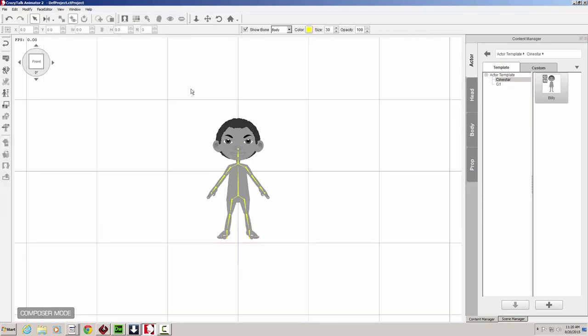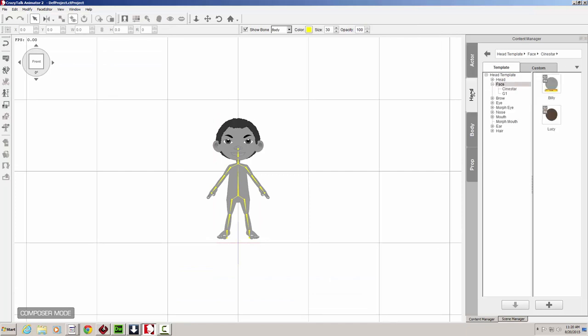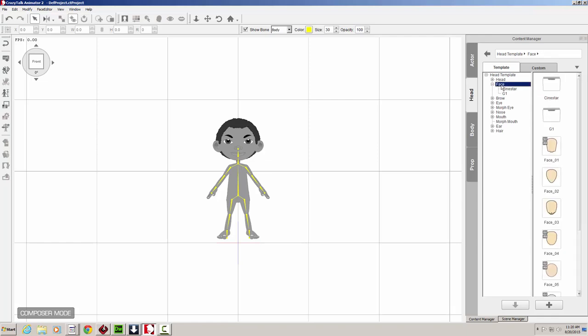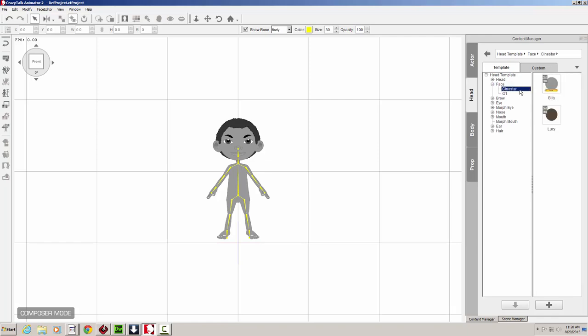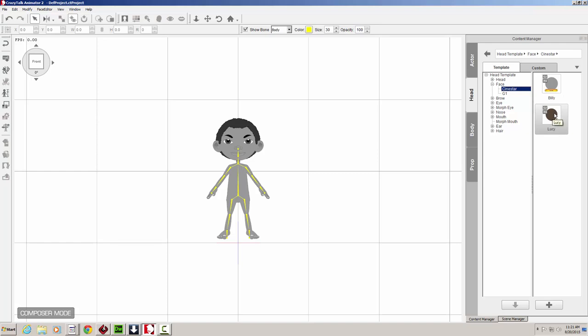And once inside of the Character Composer, let's navigate in the Content Manager to the Head section. As you can see here, we have a face that is basically inside of the Sinistar folder. We have Billy's face and we have Lucy's face. They are slightly different. Lucy has a bit of a pointier chin. So we're going to go ahead and drop Lucy's face onto Billy.